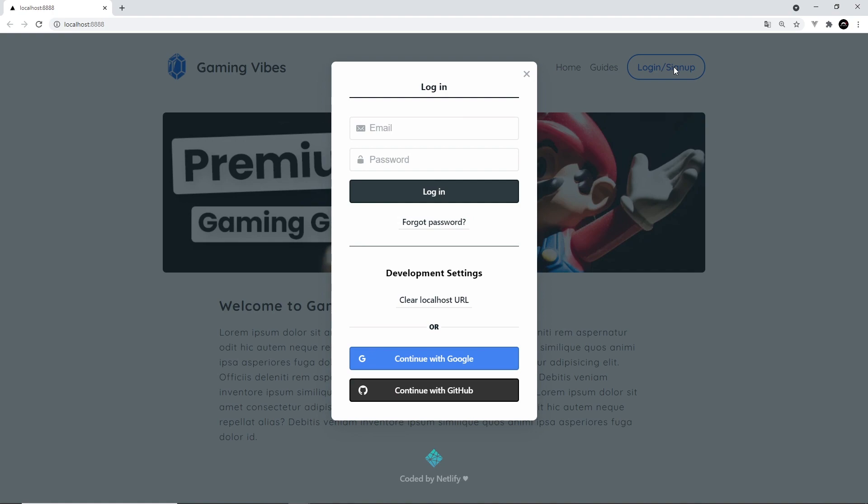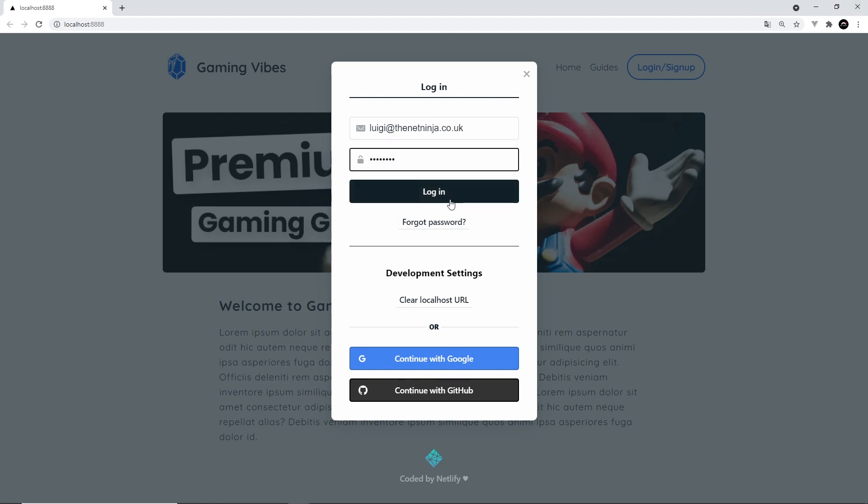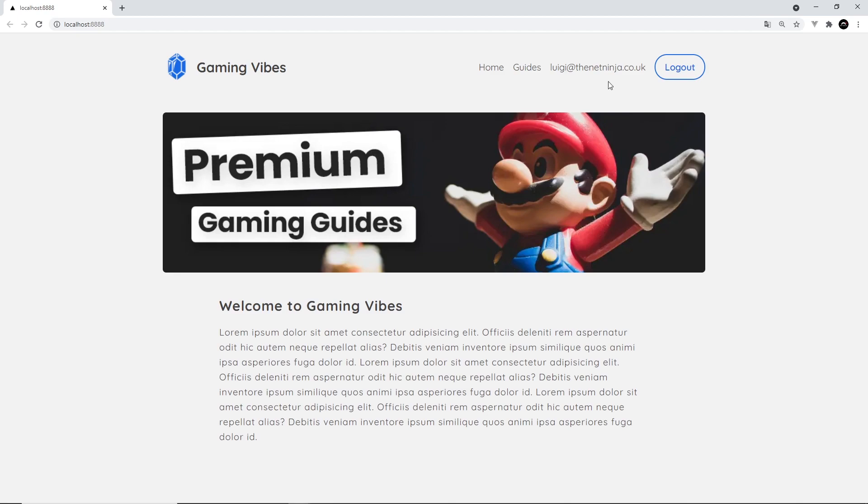And when I click on this, I get a modal and I can log in. So luigi@thetnetninja.co.uk and test1234, log in. And when I do log in, we're going to see that email at the top right here. So now I'm logged into the application.